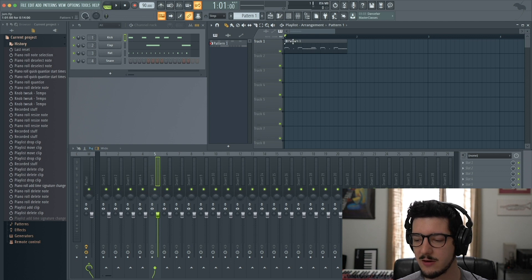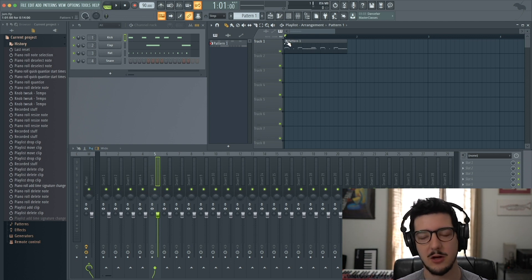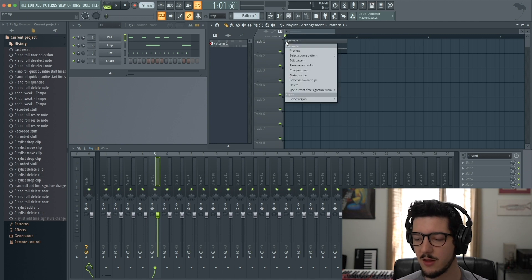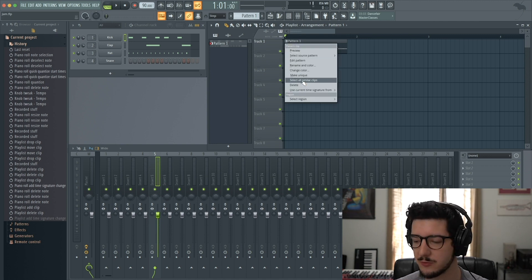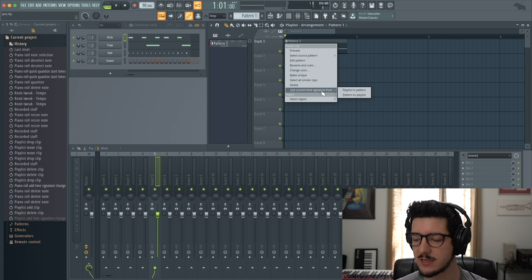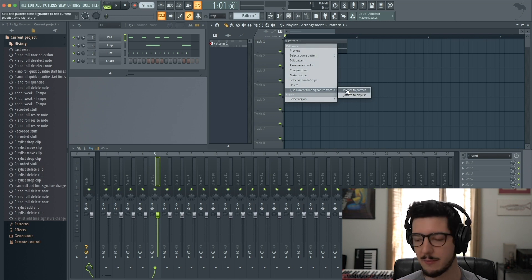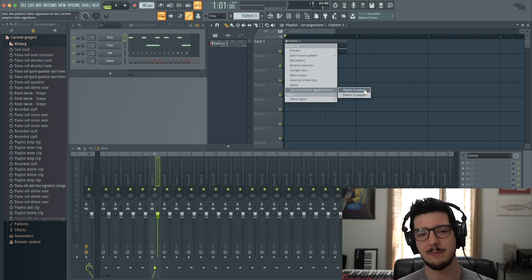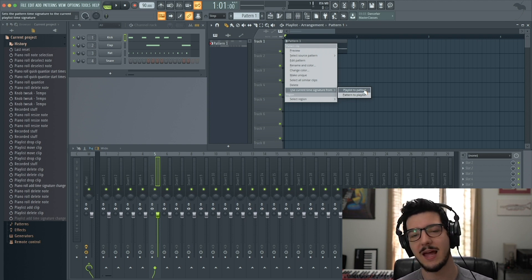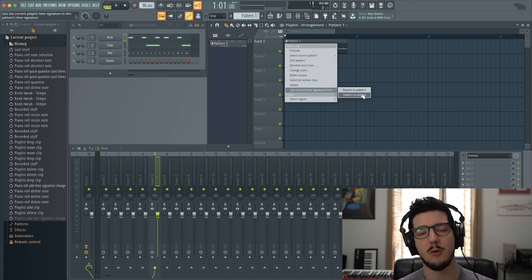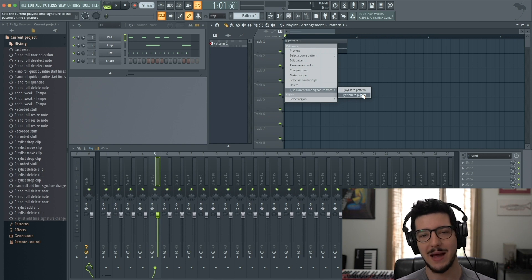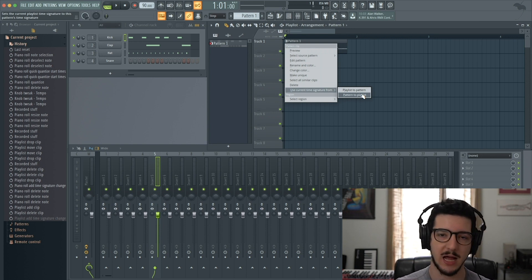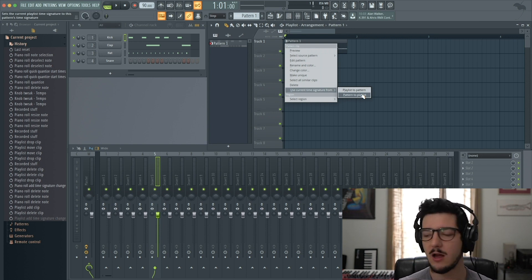Right here next to the pattern name, there's a little button that looks like piano notes. When you click it, you get this menu. Under Use Current Time Signature From, there are two options: Playlist to Pattern takes the playlist time signature and applies it to the pattern. The other does vice versa, taking the pattern time signature and applying it to the playlist.